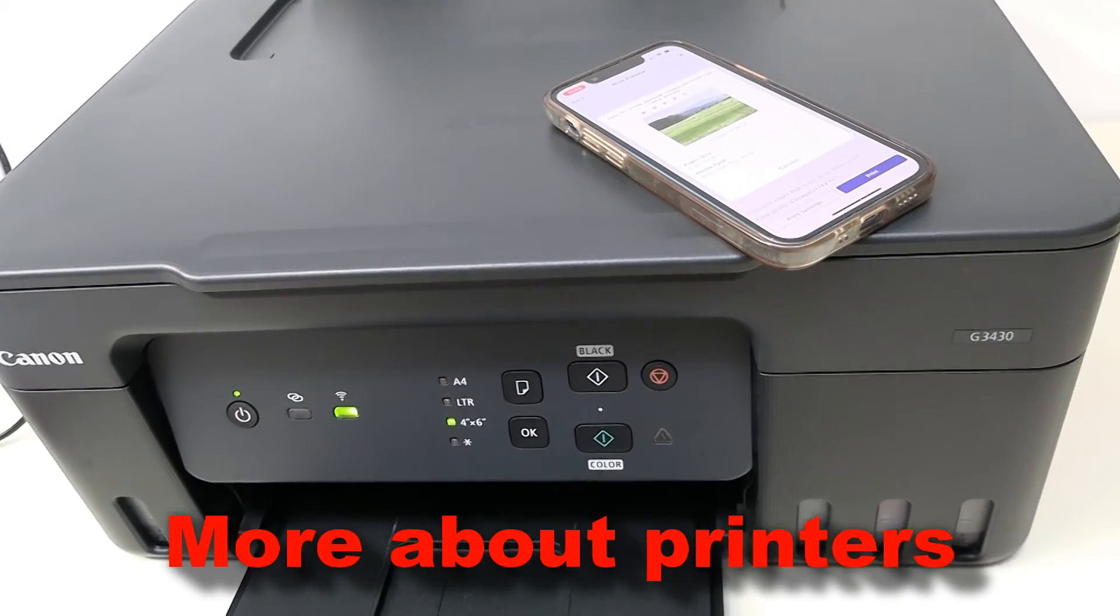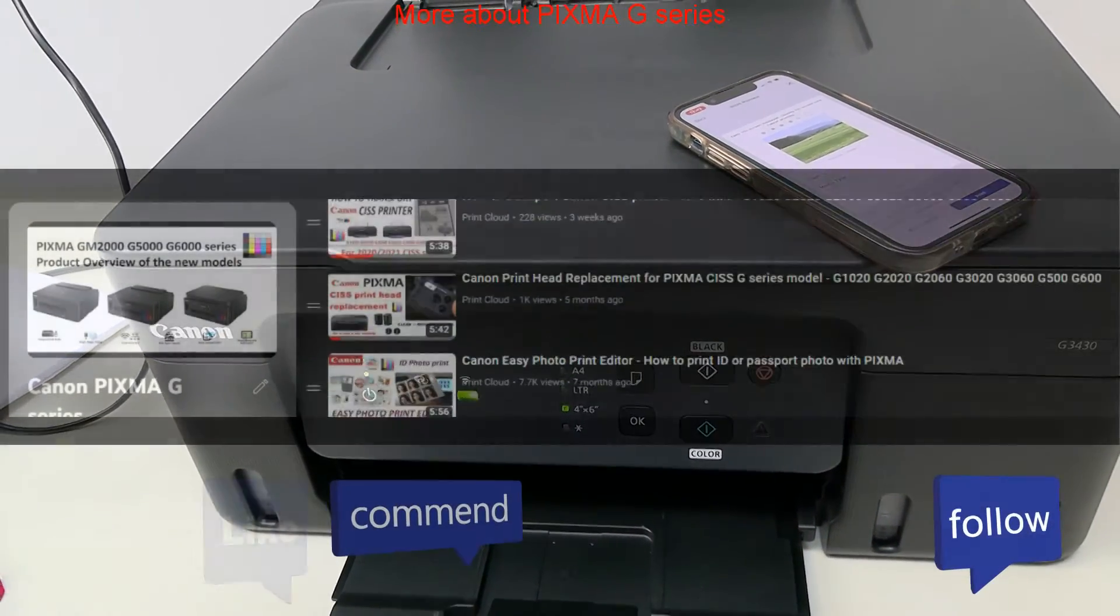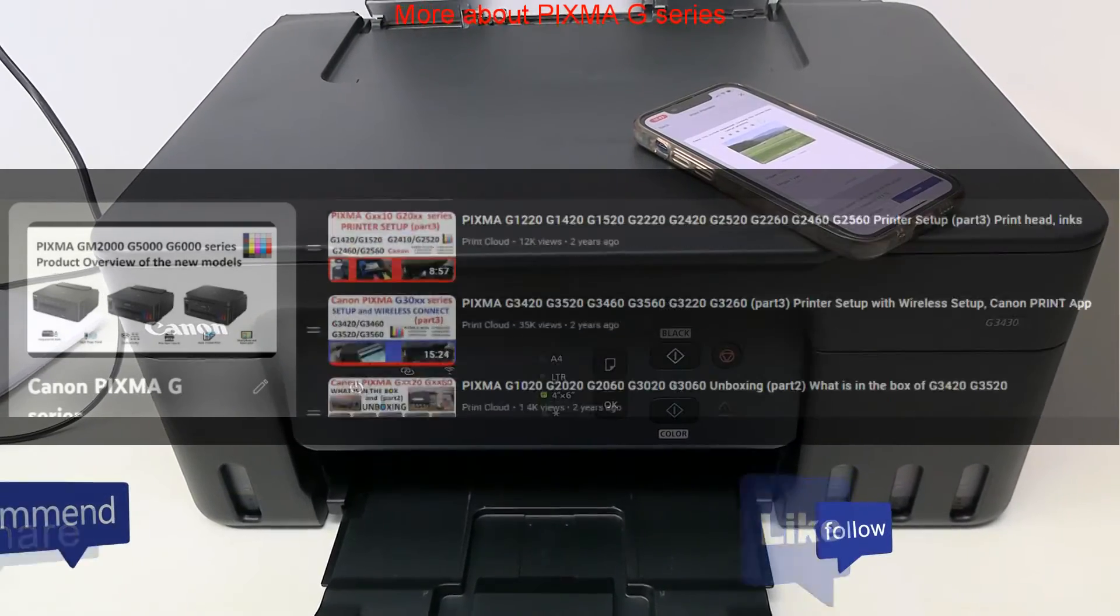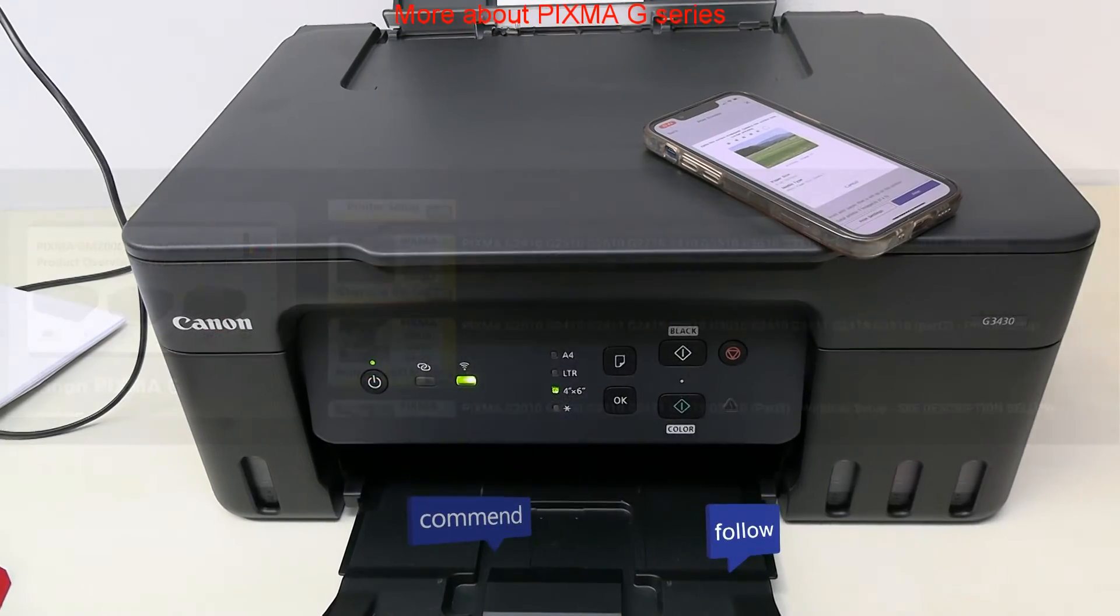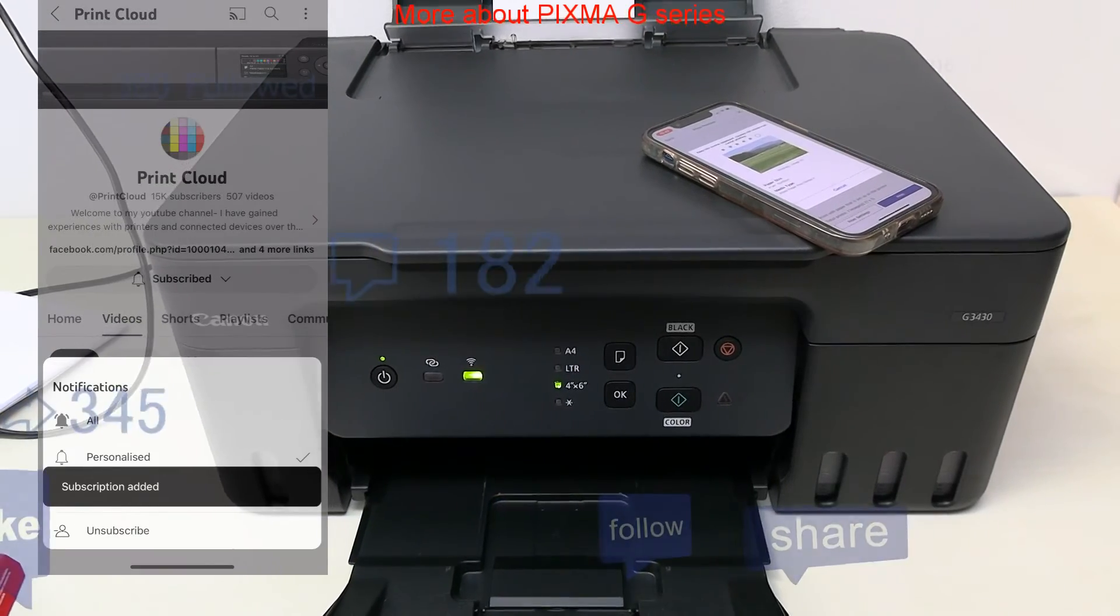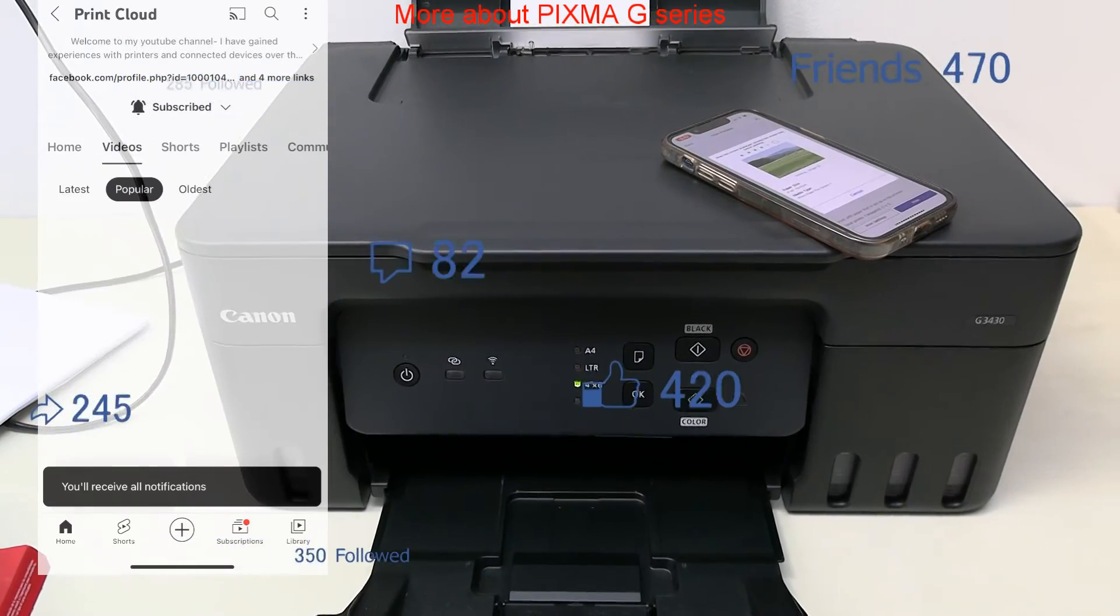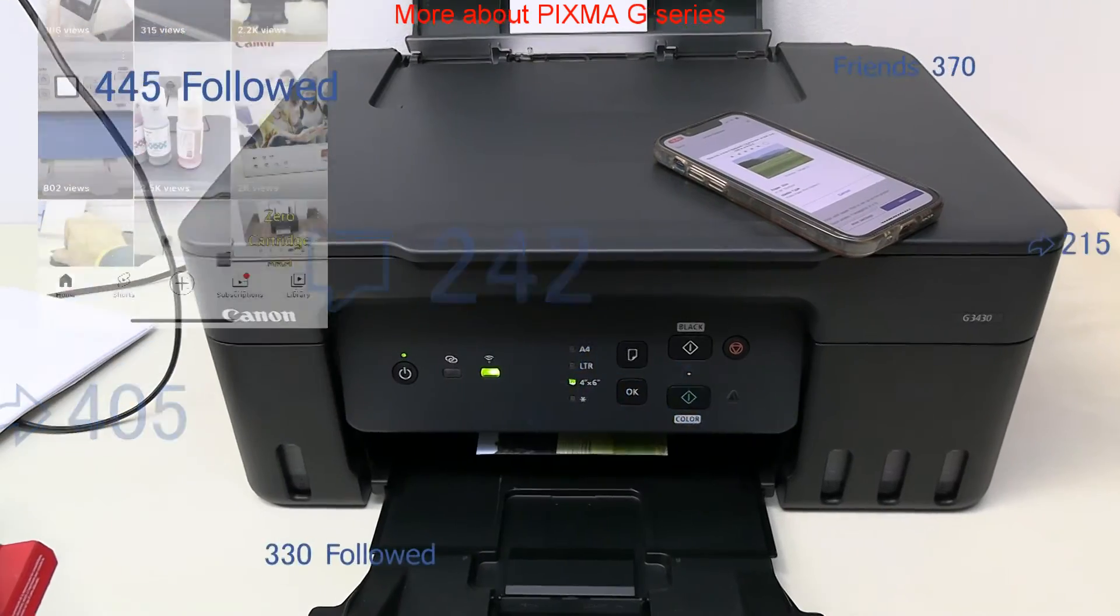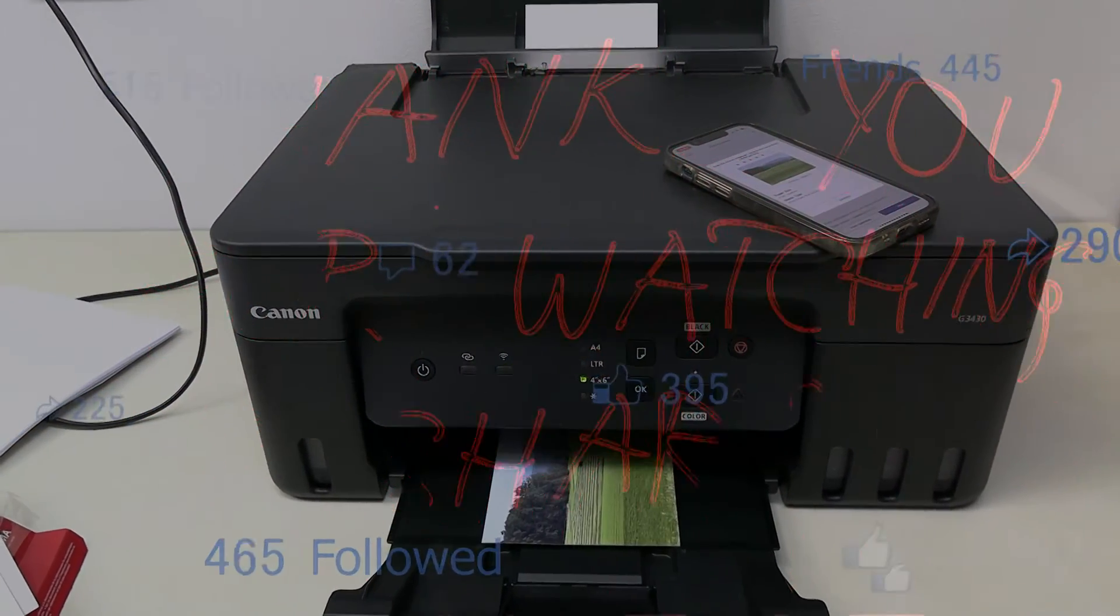Find more videos about printers on my channel. There are lots of Wi-Fi tutorials, product reviews, and other useful installations and setups available. Feel free to comment or like the video if you found it useful, and don't forget to subscribe as this is free and helps me to grow the channel and create more content in the future. Thank you for watching and sharing. Bye.